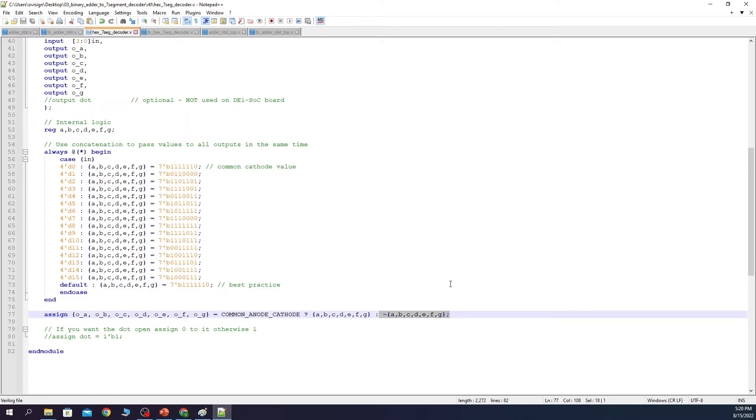So depending on your board, you only need to change this parameter in order to make this decoder work.